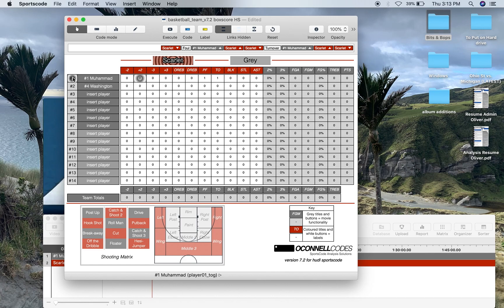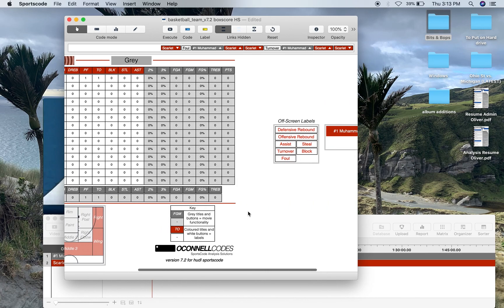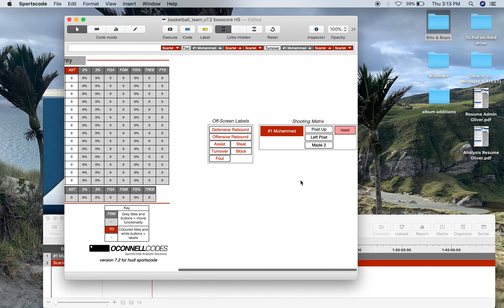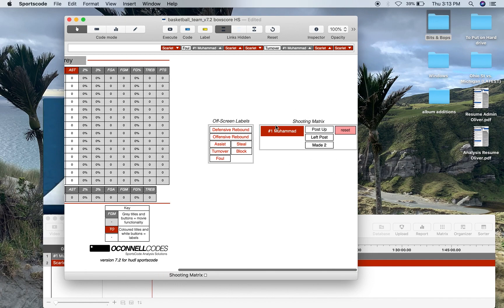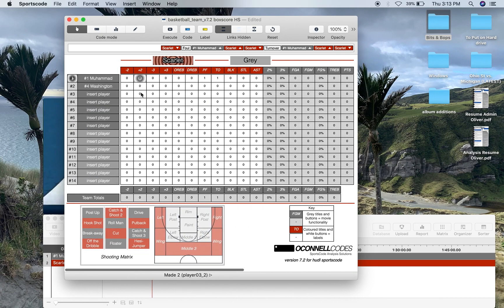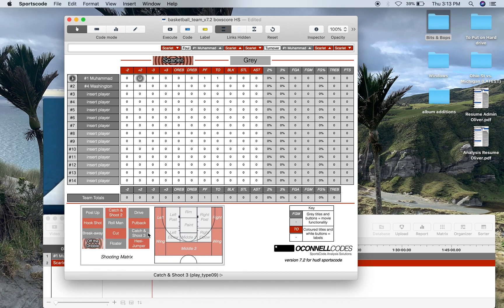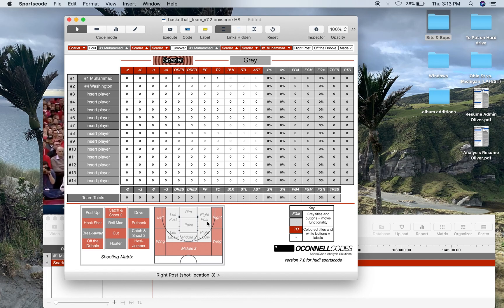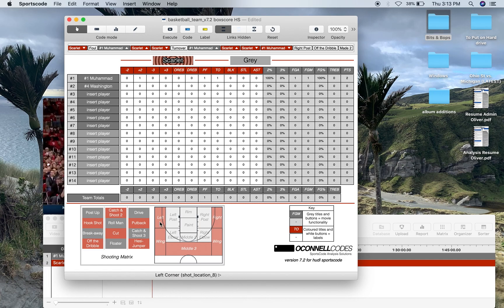It's going to highlight the player's number, that's going to set the shooting matrix into motion, and that's where you can select, so you've selected the result, now the shot type, say off the dribble, and then we can select the shot area, so right post, and it's going to deactivate all those toggle buttons.